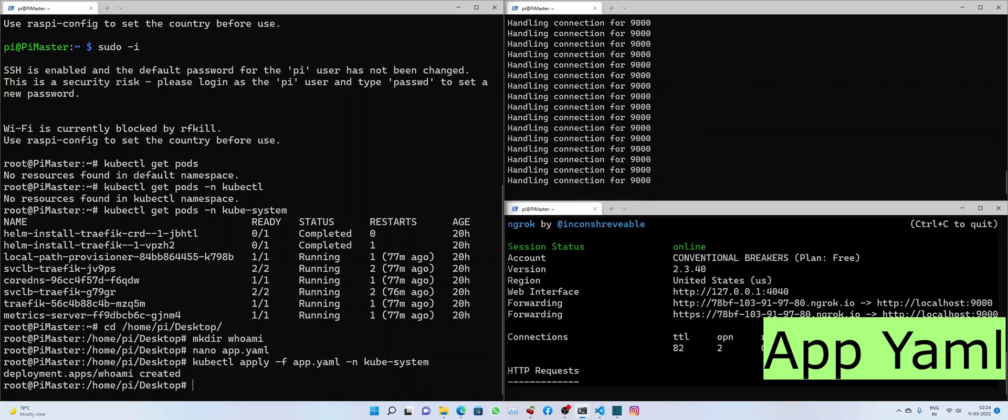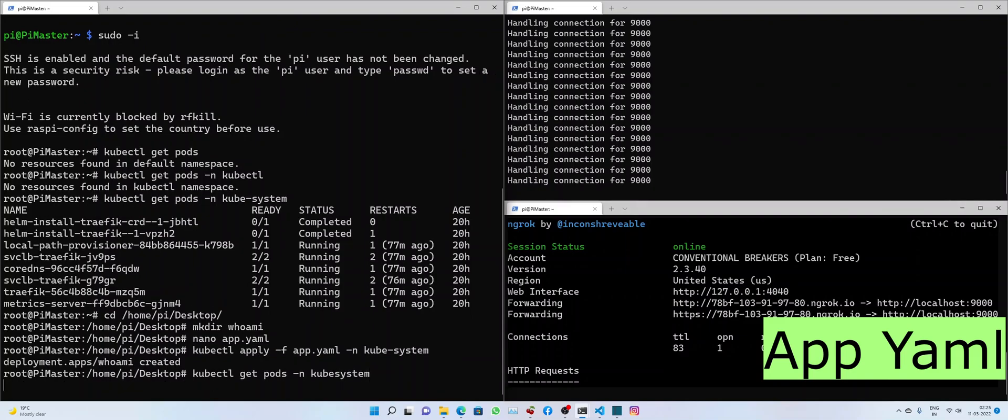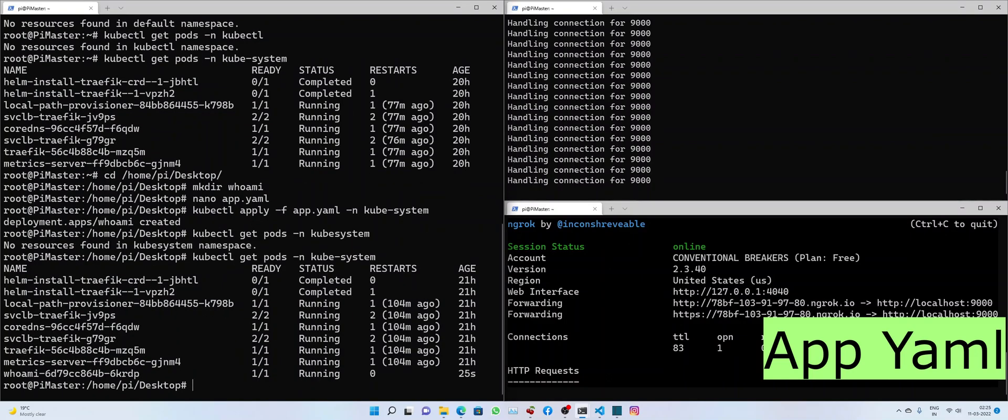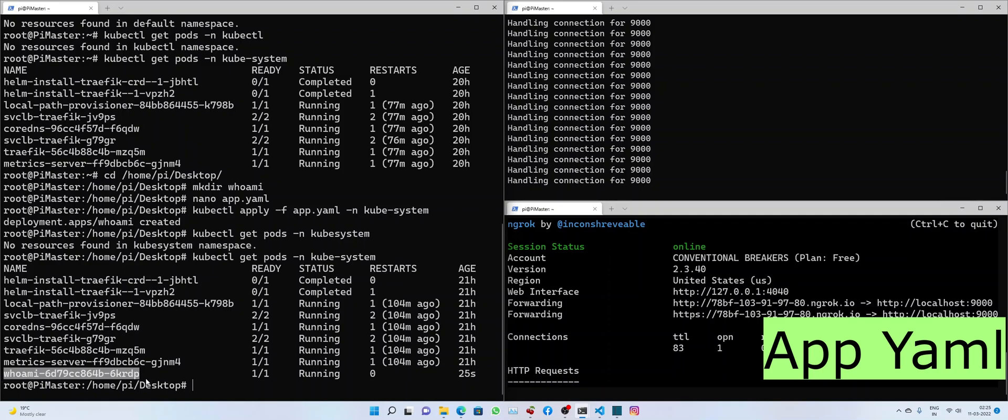Basically, a pod has been created. One pod should be running. So let's see whether that's the case. Alright, we do see the WhoAmI application is successfully running.